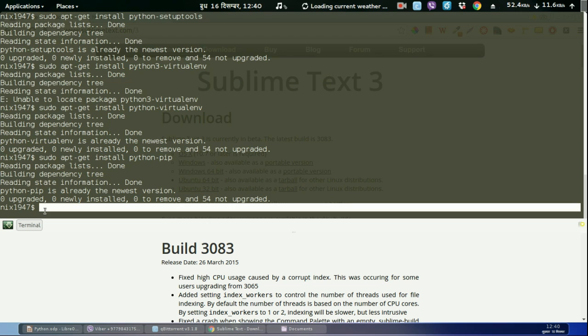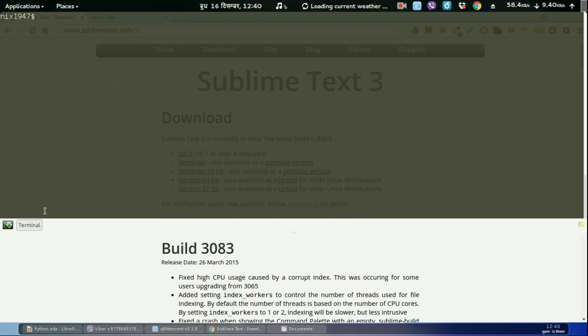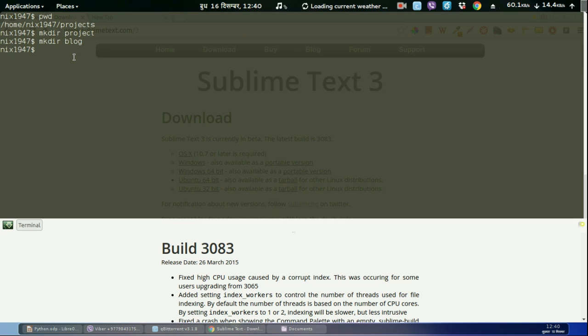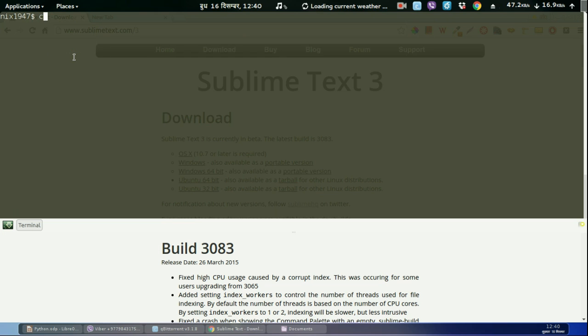After that, let us create a project directory. Let me check where I am - I'm in projects. Let us create the new directory: mkdir project/blog. I am going to remove this project directory because I am only concerned with the blog directory. cd blog.